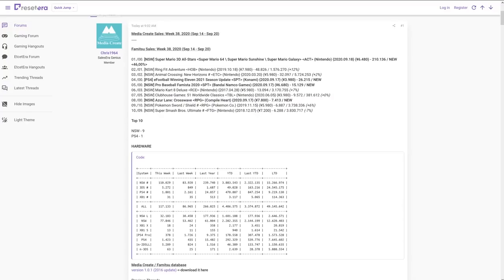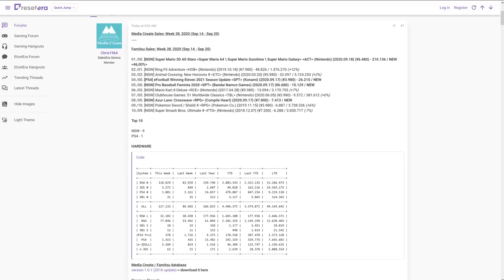At number two, dropping from number one is Ring Fit Adventure with 48,000. That thing's at 1.5 million, man. That game just keeps going and going. Is it going to pass Wii Fit U eventually? I don't know if it'll ever get to Wii Fit numbers, but that's pretty crazy. At number three, holding steady is Animal Crossing New Horizons. Another 30,000 added to that total, crossing 5.7 million.